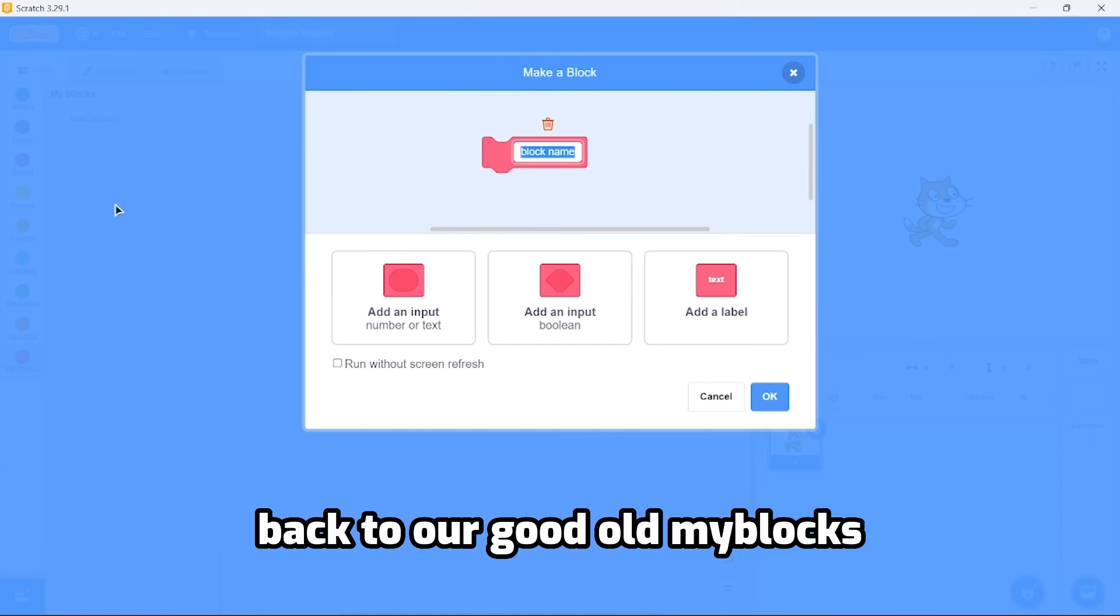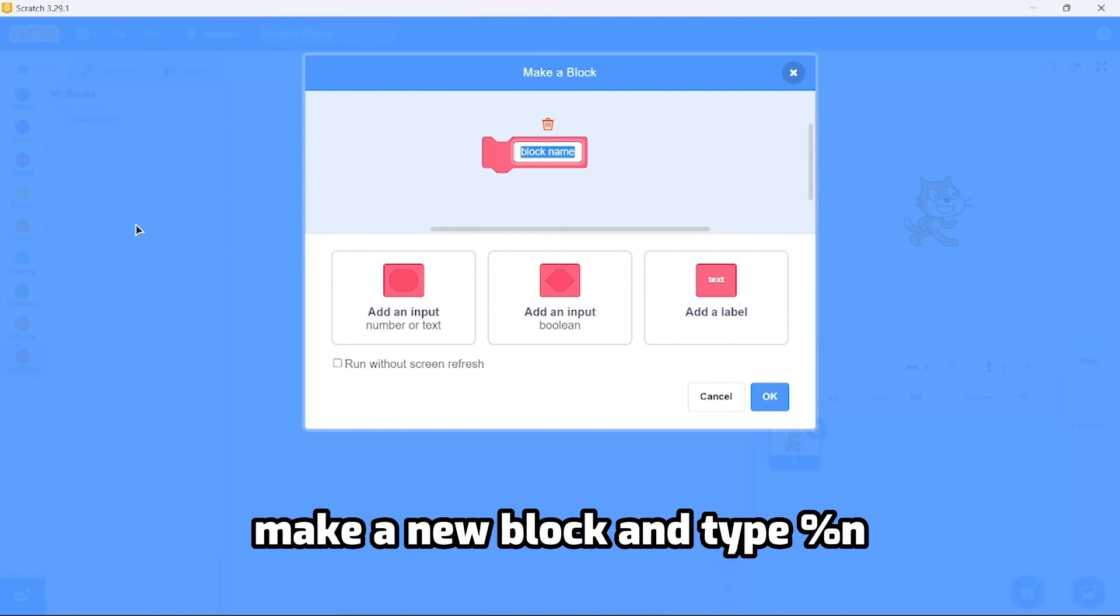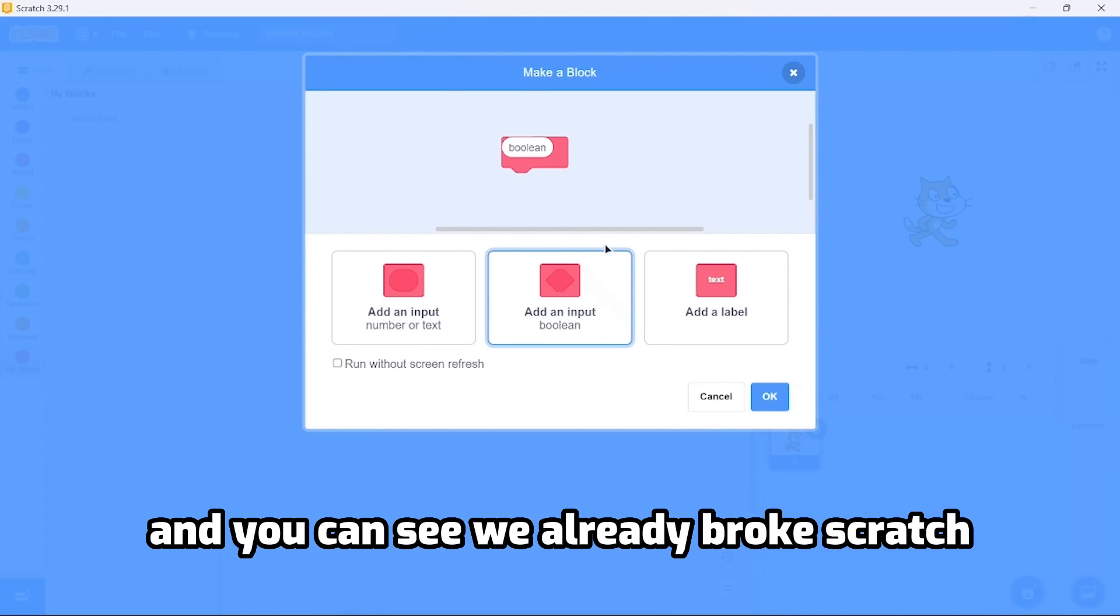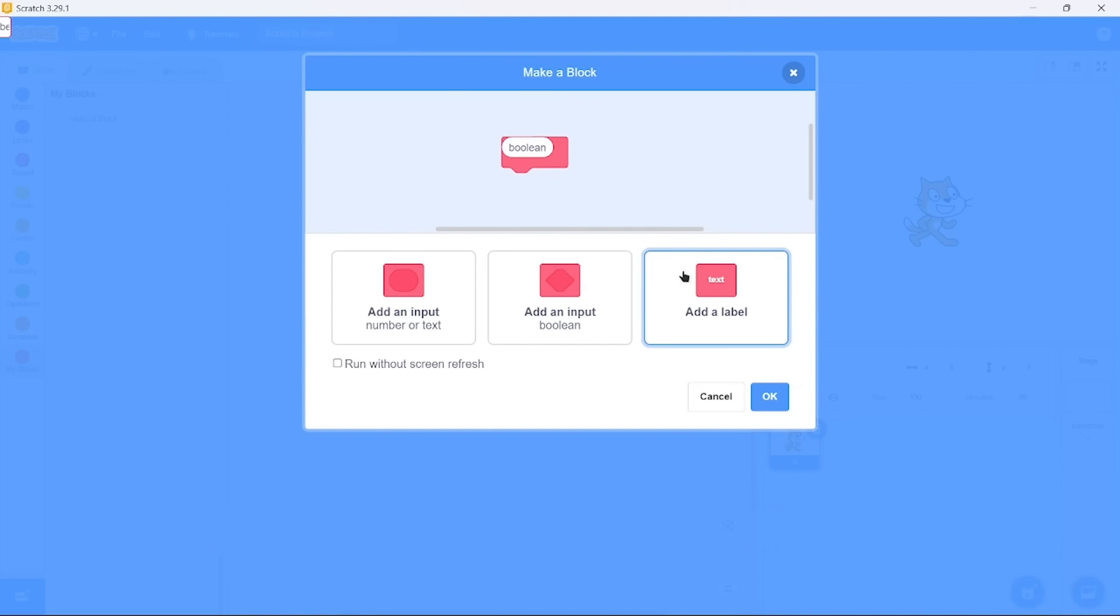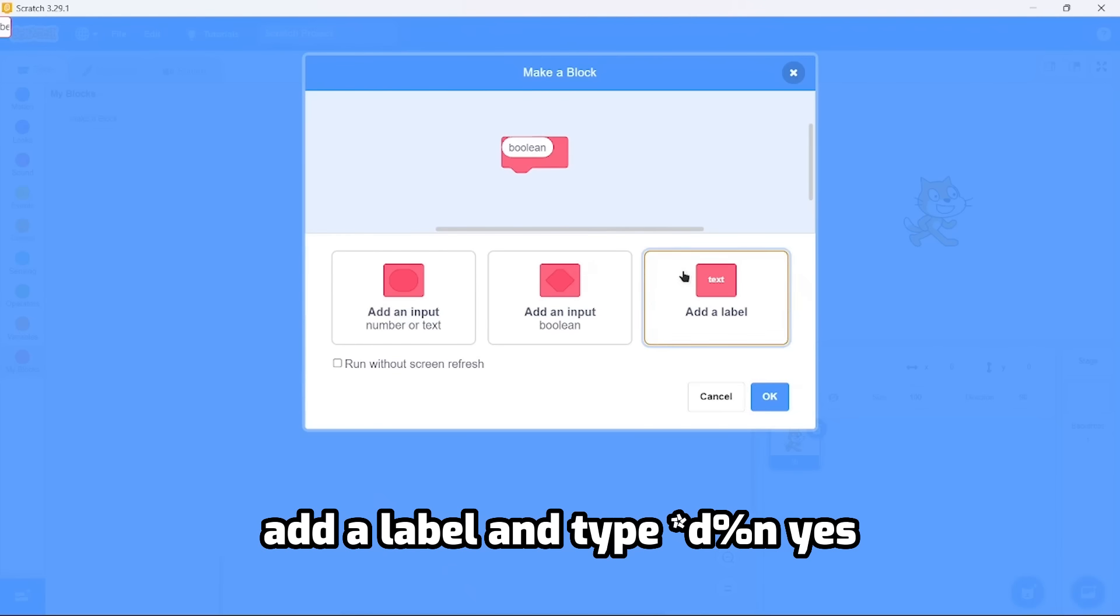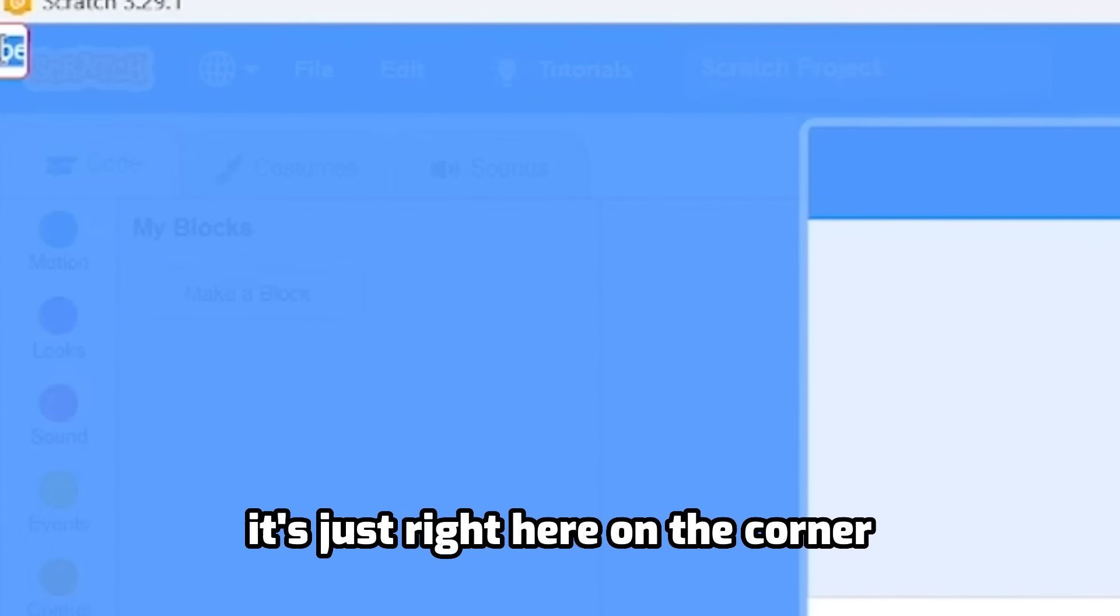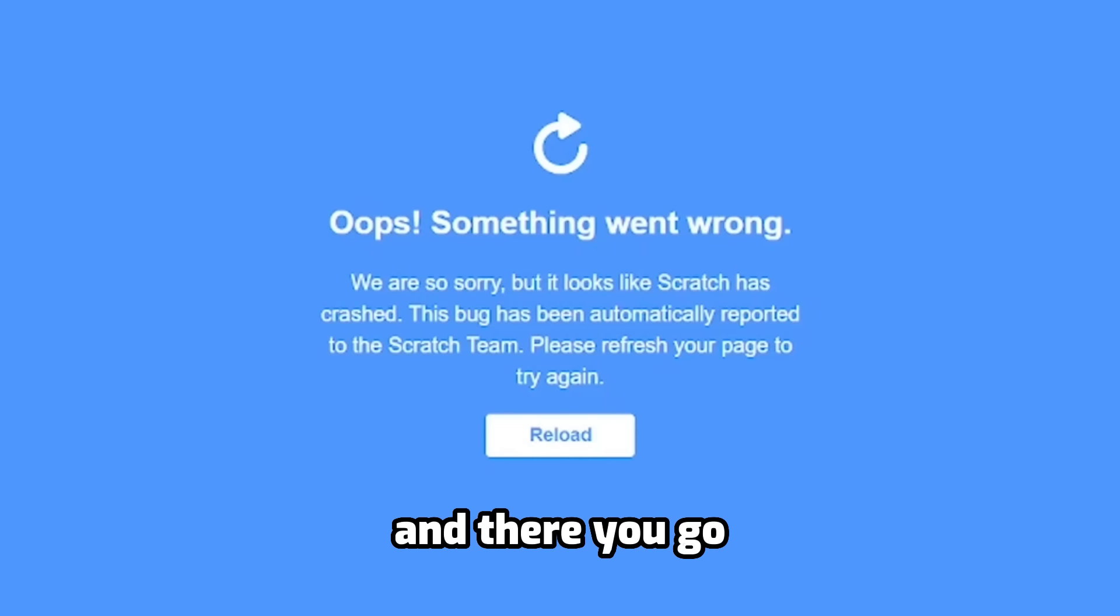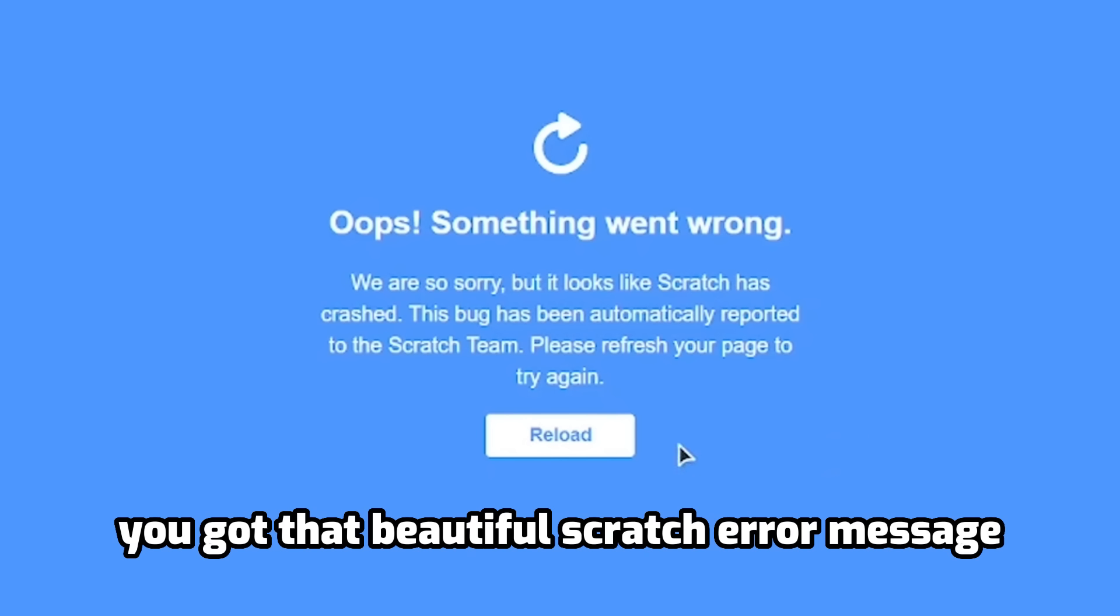Back to our good old My Blocks. Make a new block and type percent n. Next, add a boolean input and you can see we already broke Scratch. Add a label and type d slash n - yes, it's not visible, it's just right here on the corner. And there you go, you got that beautiful Scratch error message.